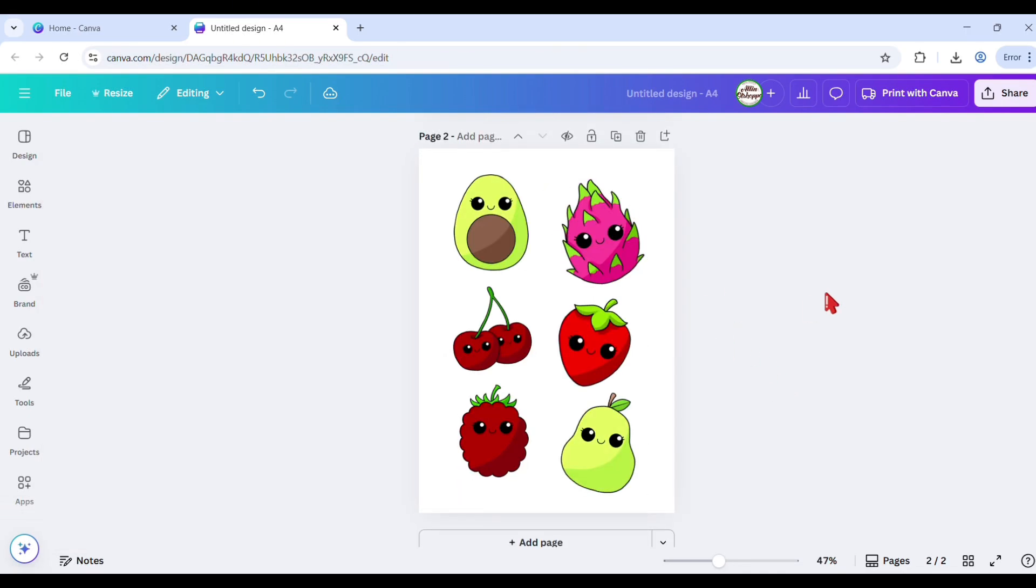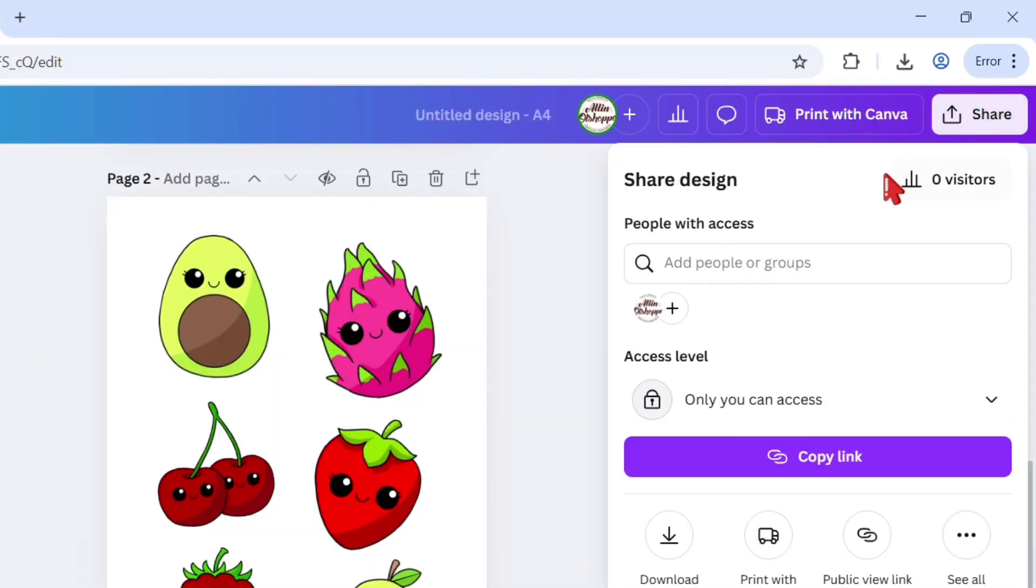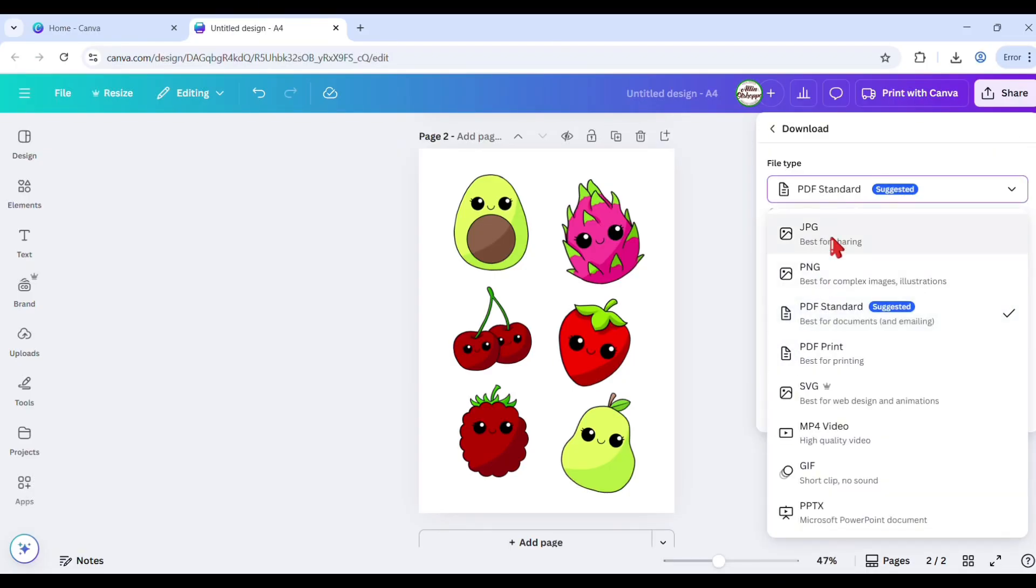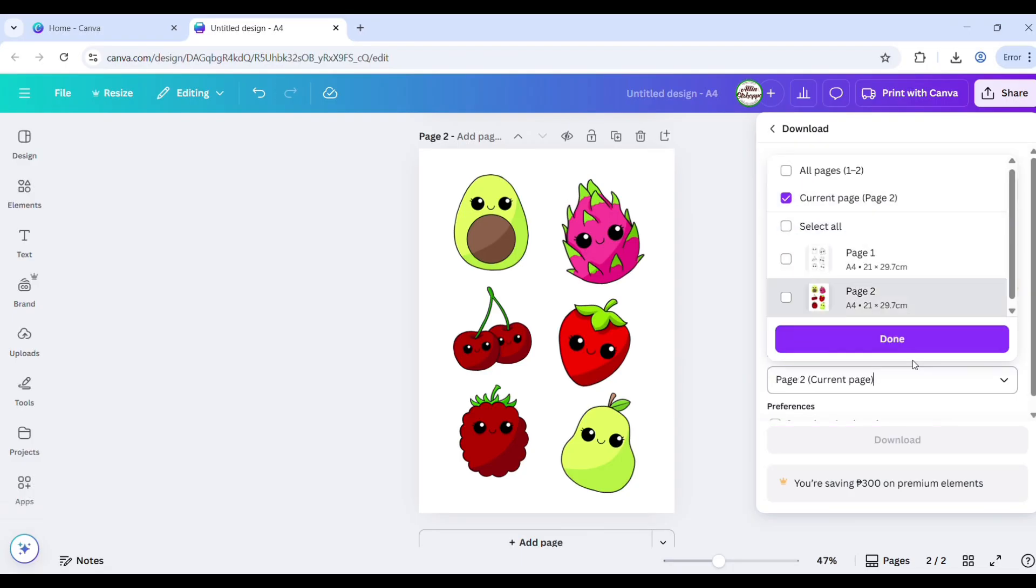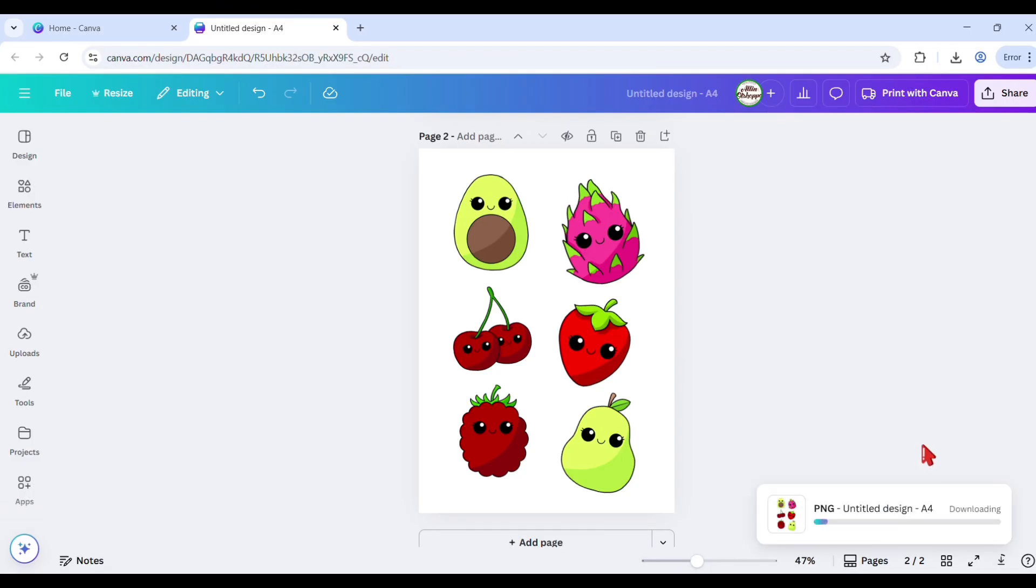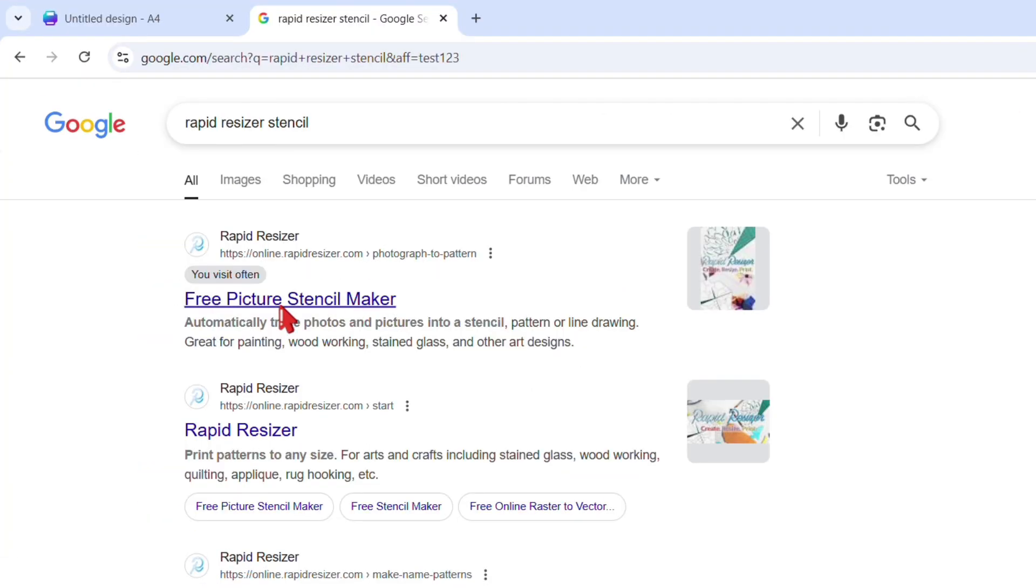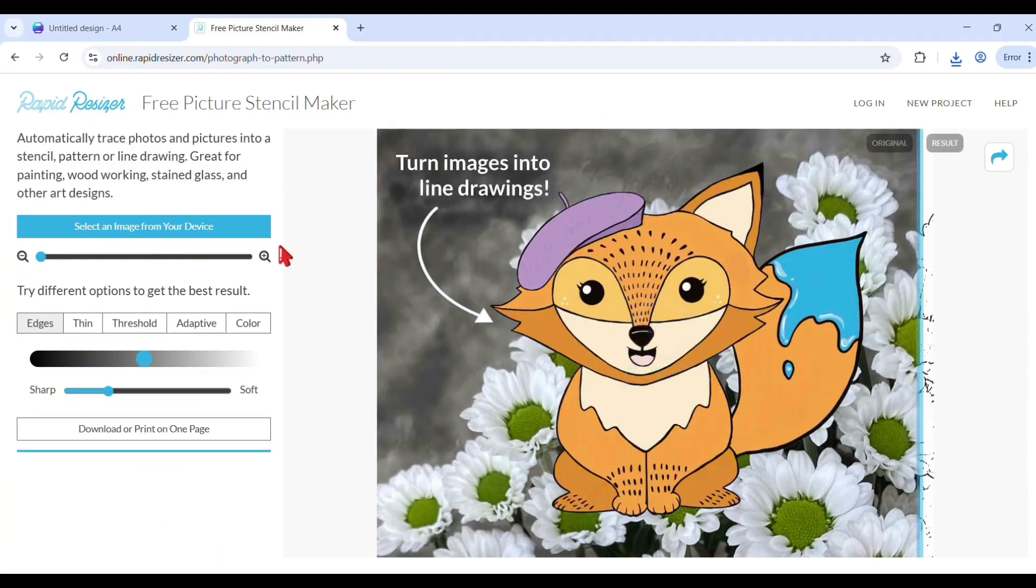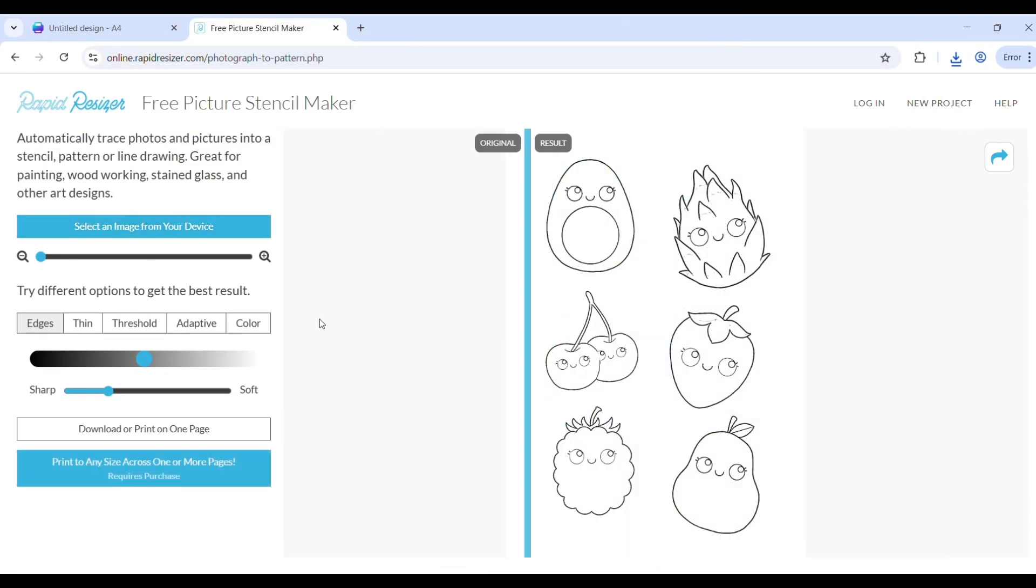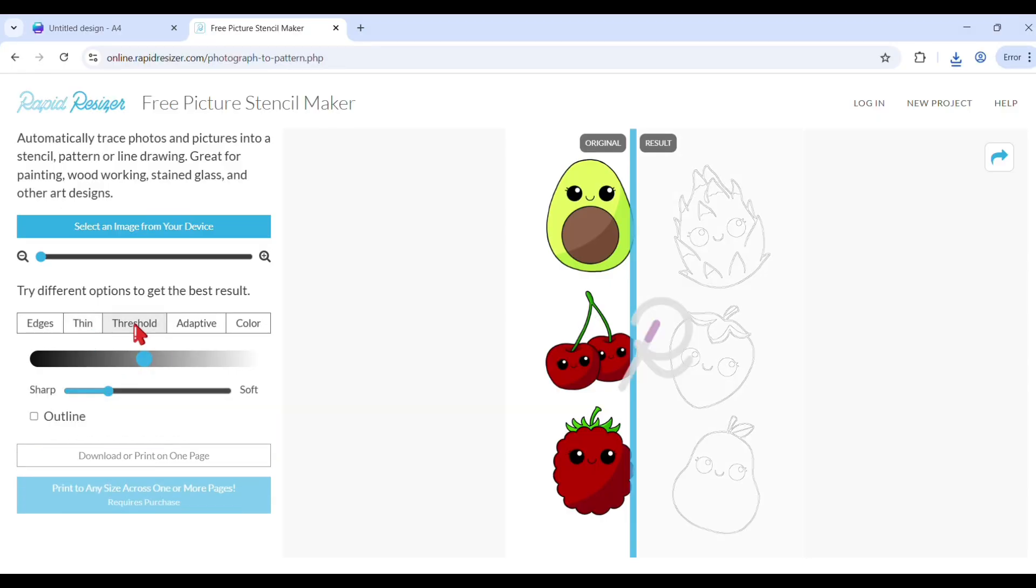Use the same design with colored Canva elements. Click the share button and download the page as PNG image. Go to your browser and search for rapid resizer stencil. At the left side corner, click select image from your device, then choose your coloring page image from Canva.